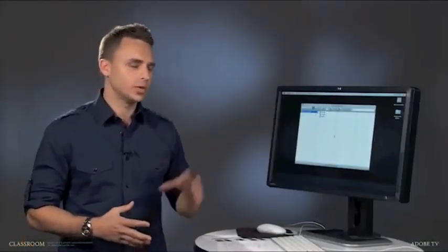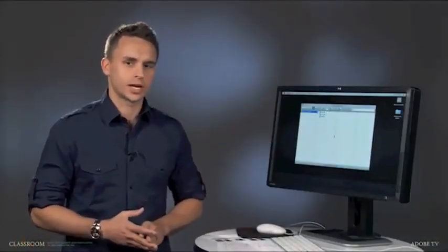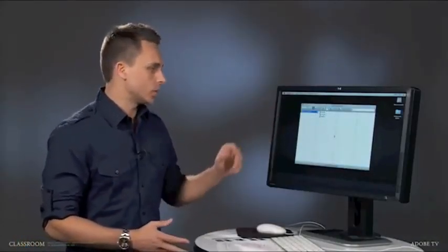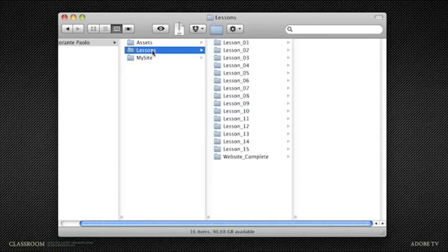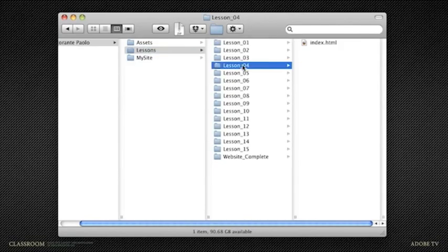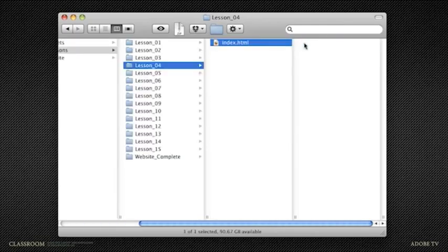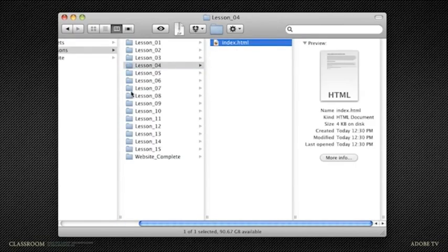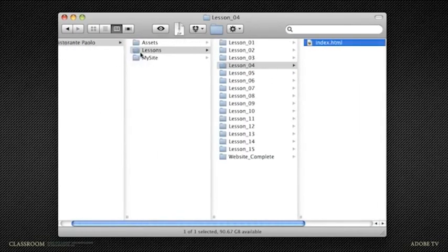In the previous lesson, we set up a local site, and we actually have a web page in that local site. So if you've followed along with the previous lesson, you should already have an index.html file in there.